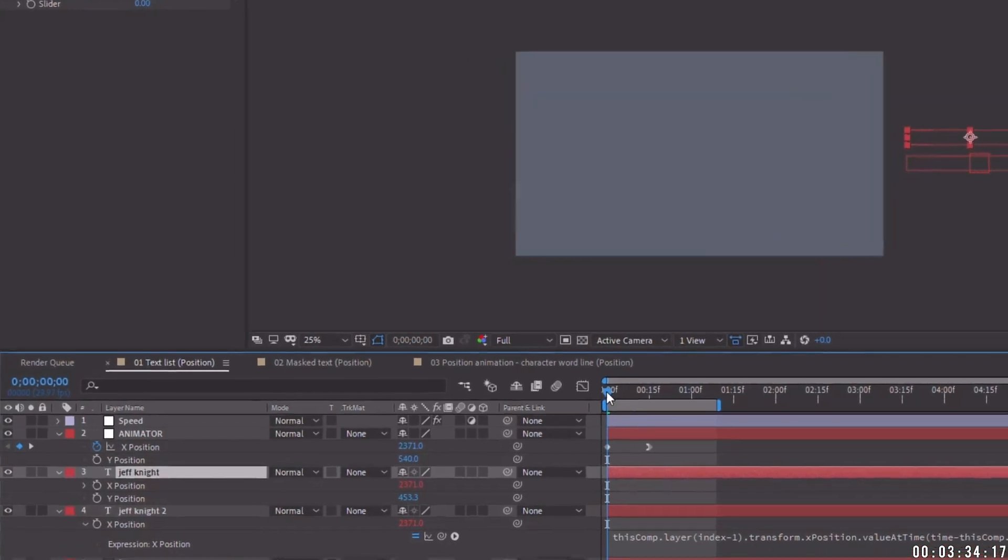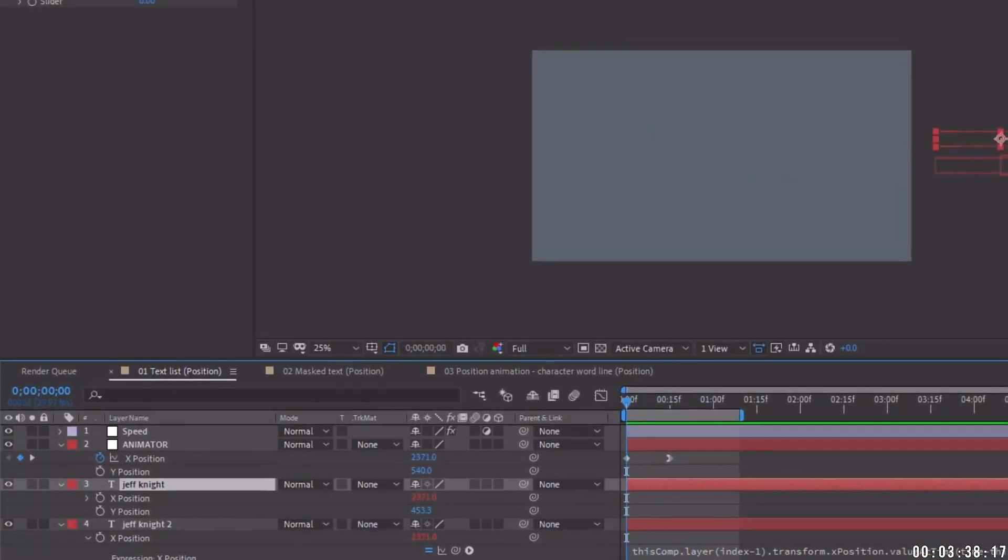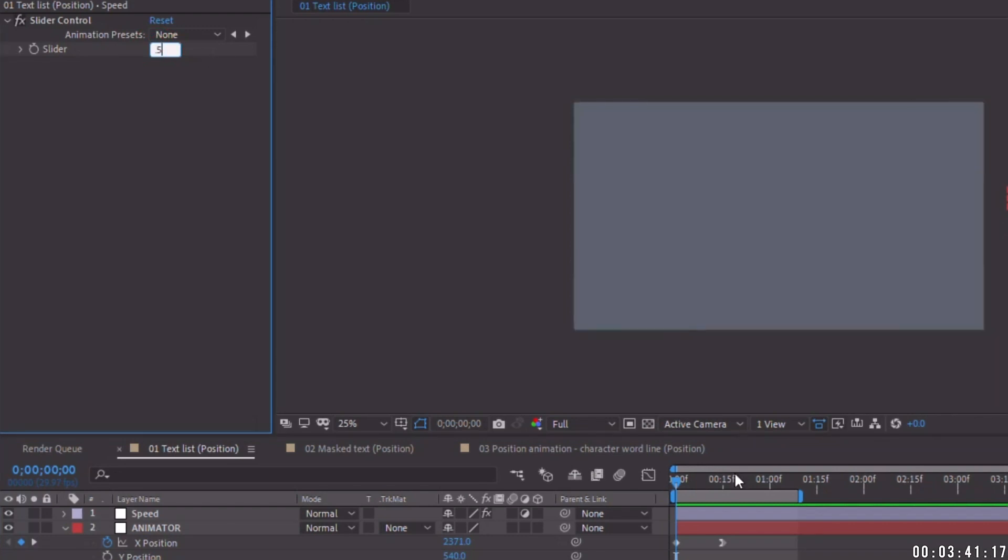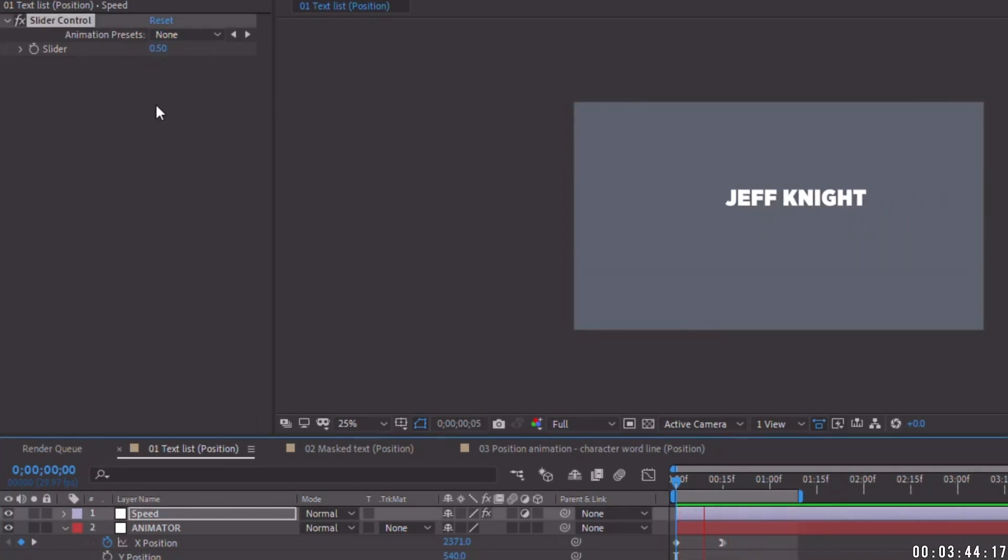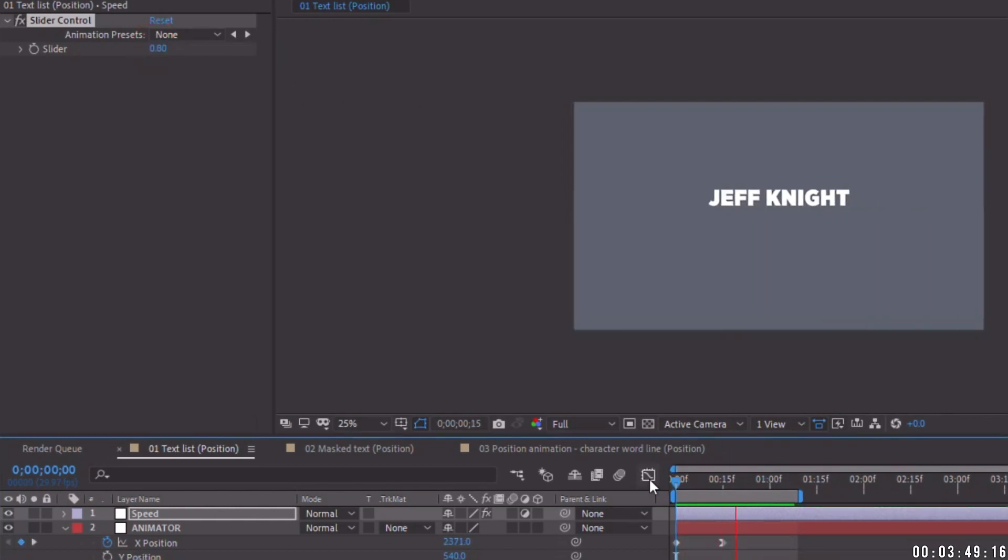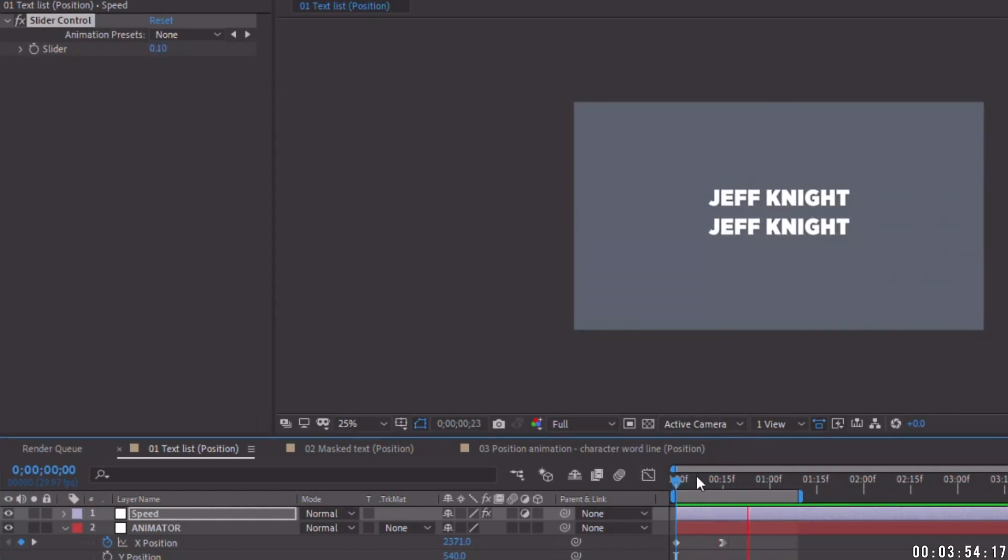And as of right now, they both come in at the same exact speed. But now watch this. If we change our slider control to say maybe 0.5, now our second layer will come in a half a second after our first layer. So if it wants to be a little bit slower, let's change its value to something like 0.8. If it wants to be faster, maybe 0.1, and comes in right after it.